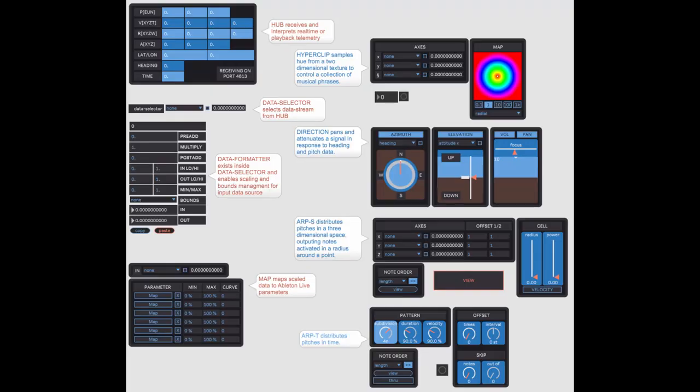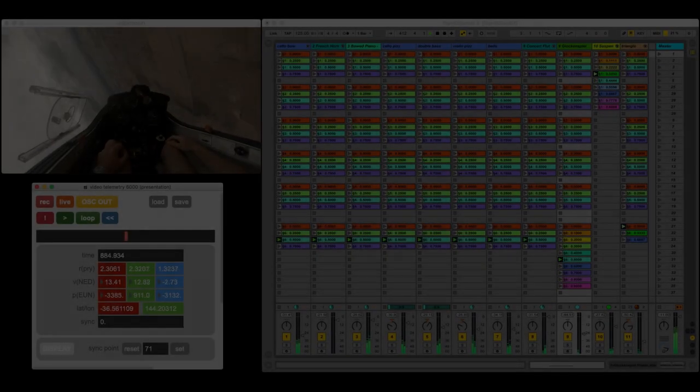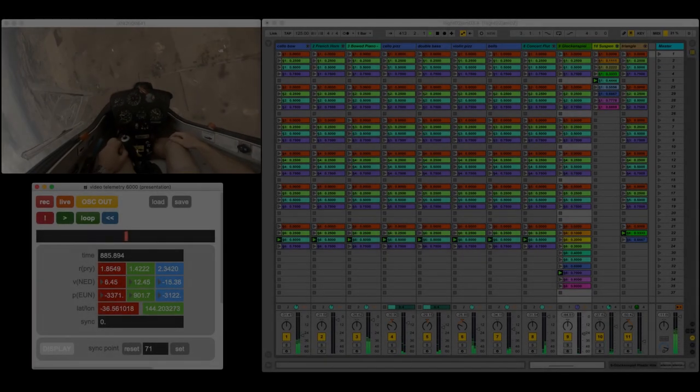And once the tools were mature enough to use effectively, I started working on a longer piece of music. So Aileron 1 is the output of that composition and development process.